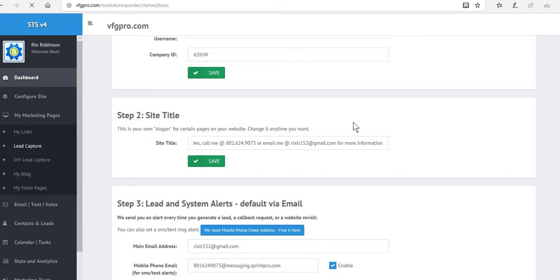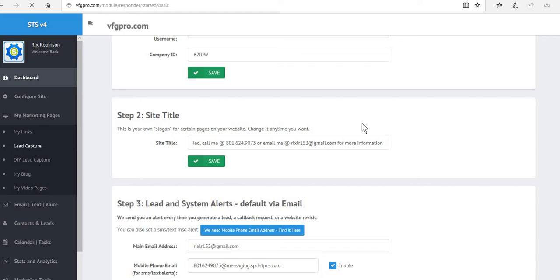Once it does, you're going to have a list of lead capture pages, and we're going to find the ones that we just used and it's going to allow us to alter a couple of things associated with that. Remember, any YouTube video can be used for an independent make your own, create your own landing page.